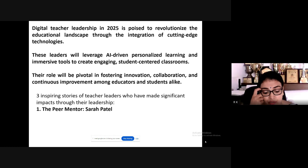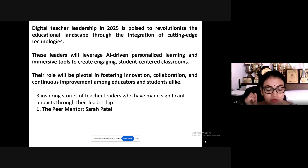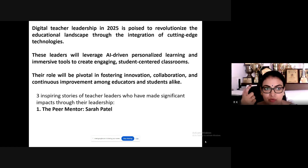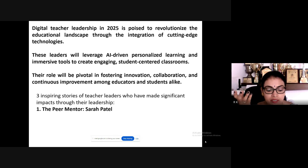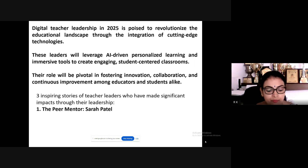Sarah conducted regular workshops focusing on innovative teaching methods — role playing, simulation methods, classroom management techniques, and integration of technology in lessons. Over time, this collaborative effort improved teaching practices school-wide, and student engagement and performance notably increased, reflected in a 20 percent rise in standardized test scores.